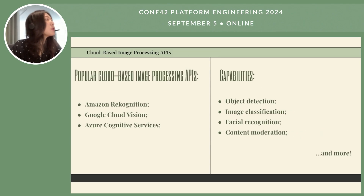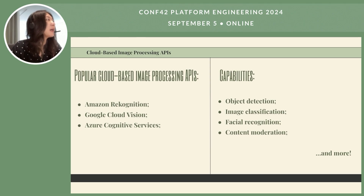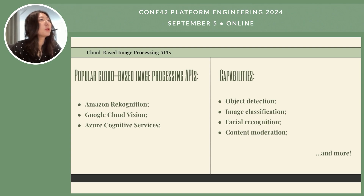There are also cloud-based image processing APIs that are very handy. We use Amazon Rekognition a lot, but Google and Azure also offer similar services. These help us with object detection, image classification, facial recognition, and content moderation, which saves us a lot of effort in building and maintaining our own models.